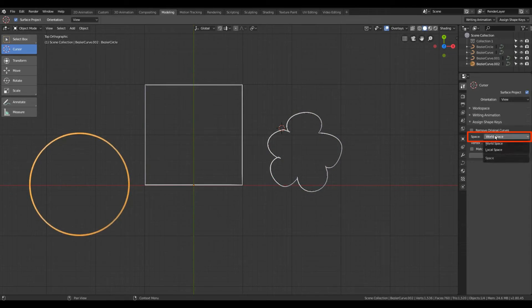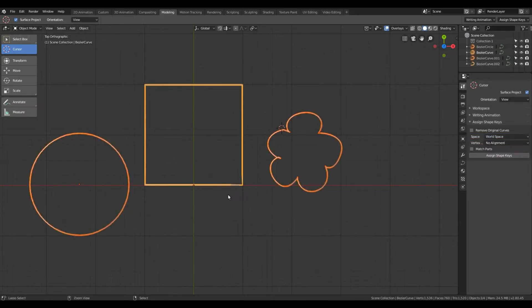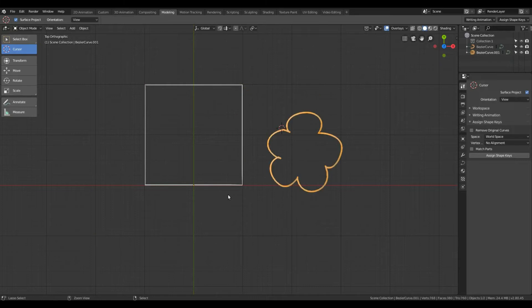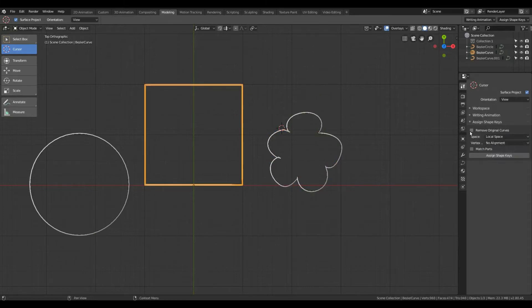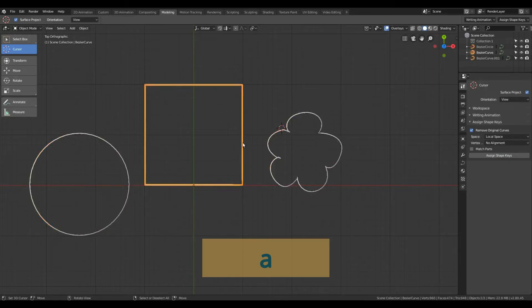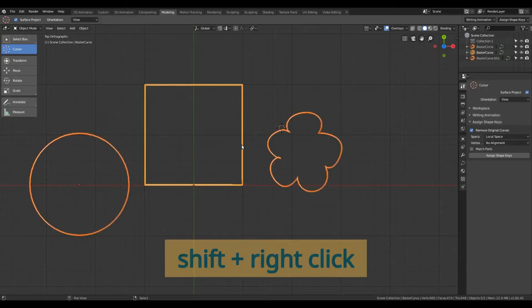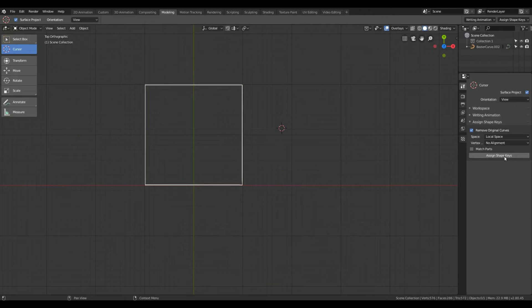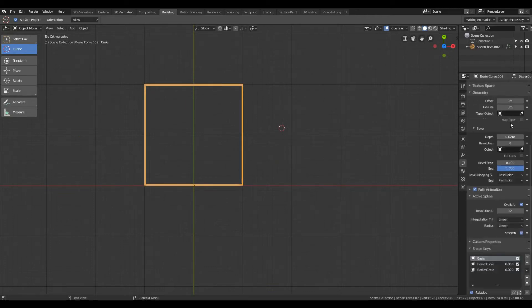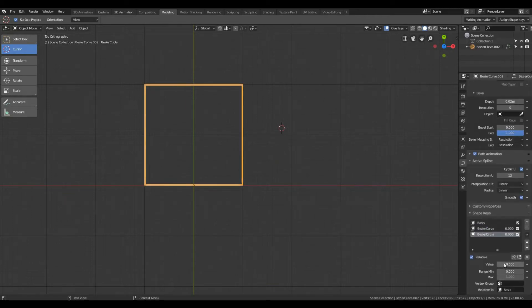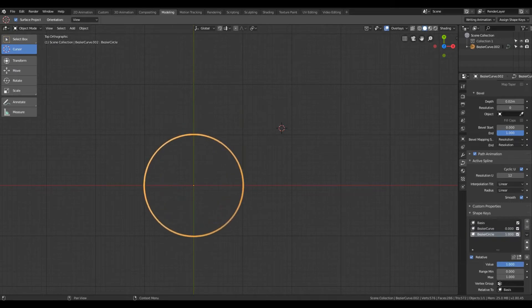In the Space option, you can specify whether the coordinates used for the shape keys are world coordinates or local coordinates. Continuing with the same example, I'll undo the operation, set the space to Local Space, check the option, select all the curves, shift-click the target, and click Assign Shape Keys. If I change the value of the shape key, you'll see the transformation happens in local space.